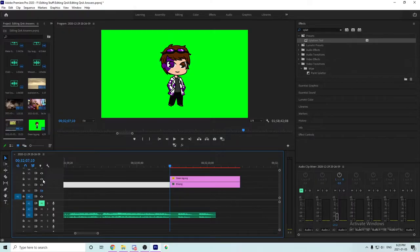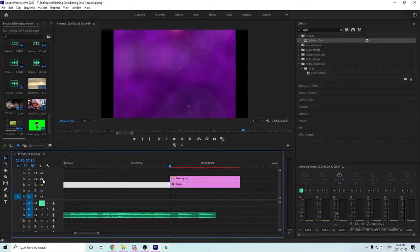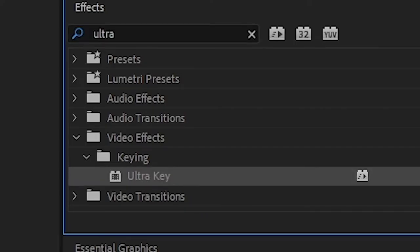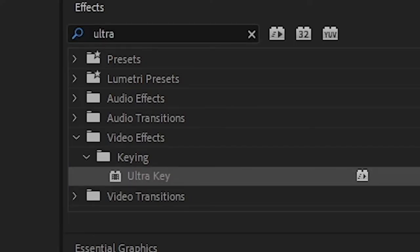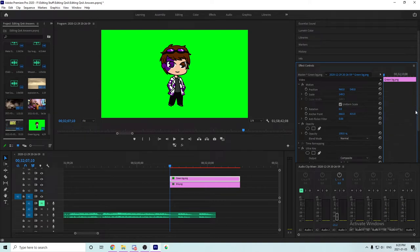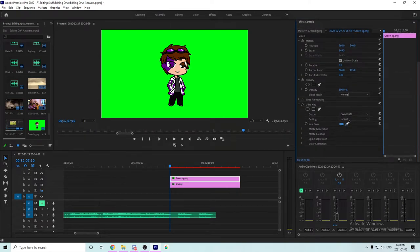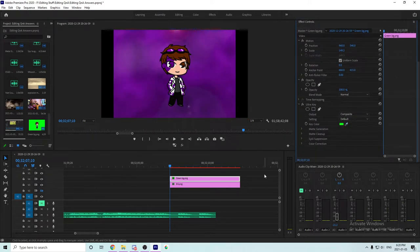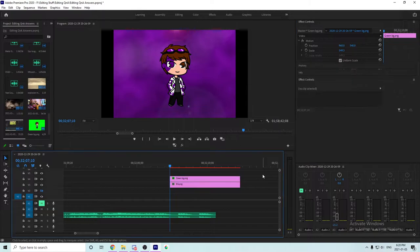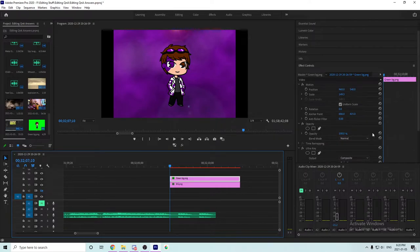Another option could be that you have an image on a green background, and then you can do something like keying out that image — maybe an ultra key or something like that. In Premiere it's called Ultra Key, and that allows you to take out that specific color — like the green out of a background — so that whatever is there will have a transparent background. You'd have to look up specifically what it's called for your editing software.